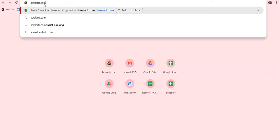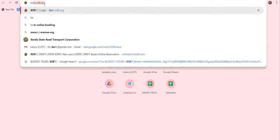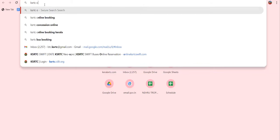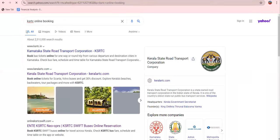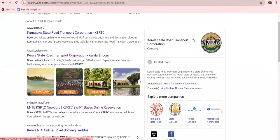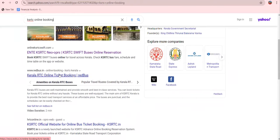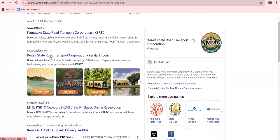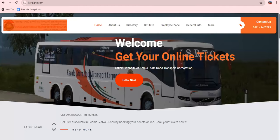In this case, we will select KSRTC online booking from the search results. The online ticket booking site will appear. We will enter the KSRTC site domain to navigate to the official booking page.